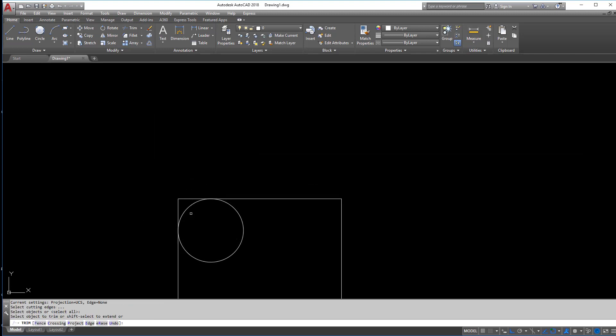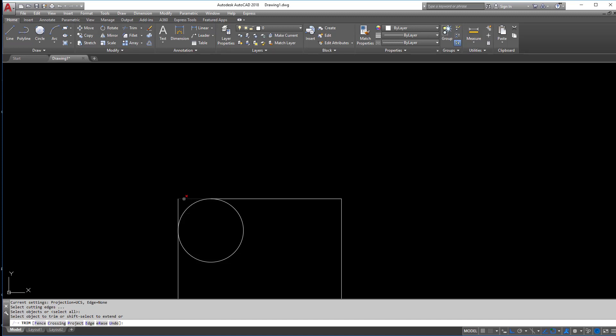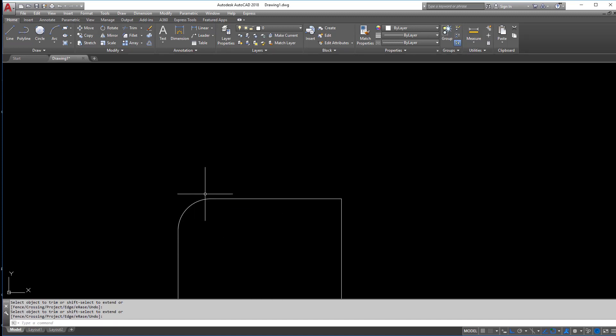Now if I wanted to, I can use the trim command real quick here and I can create this rounded edge. But there's a much quicker way to do this using Civil 3D.